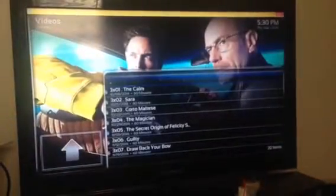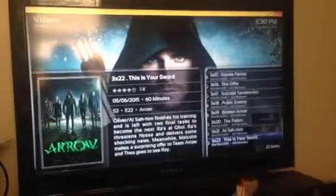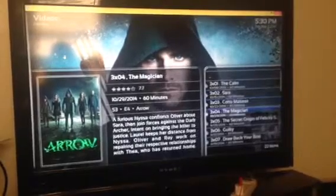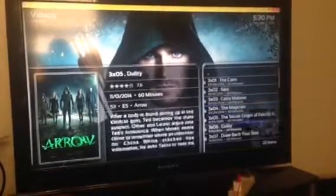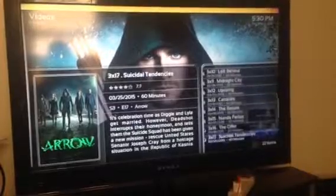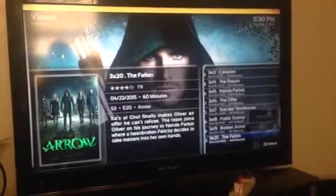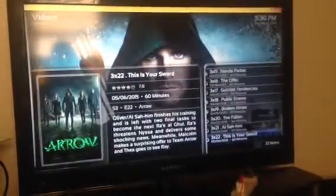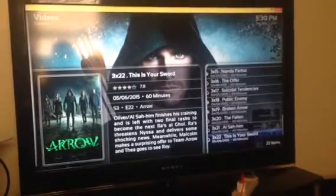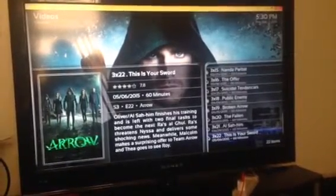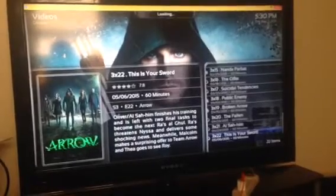We are going to select season 3 and we get a list of episodes that have aired so far. We start from the top, going down to episodes 1, 2, 3, and 4, all the way down to the latest episode that aired. The latest one is This Is Your Sword, which aired on the 6th of May. We are going to select that one.